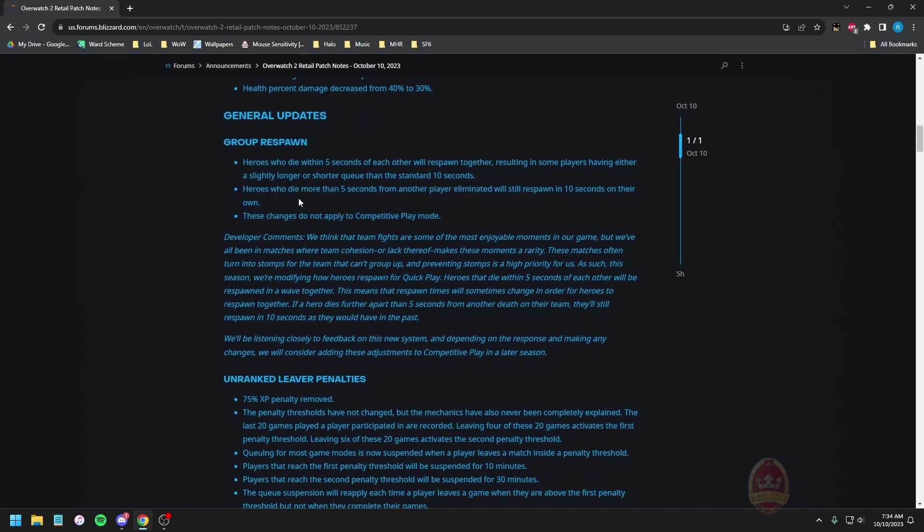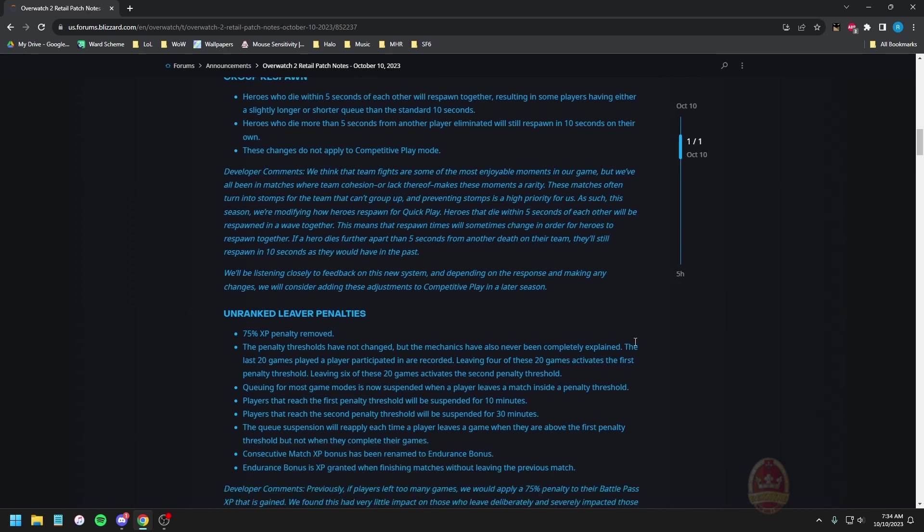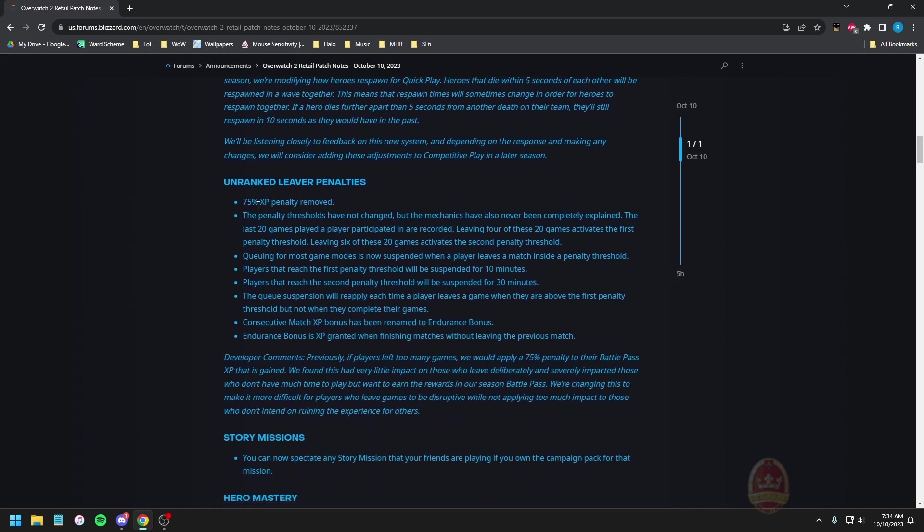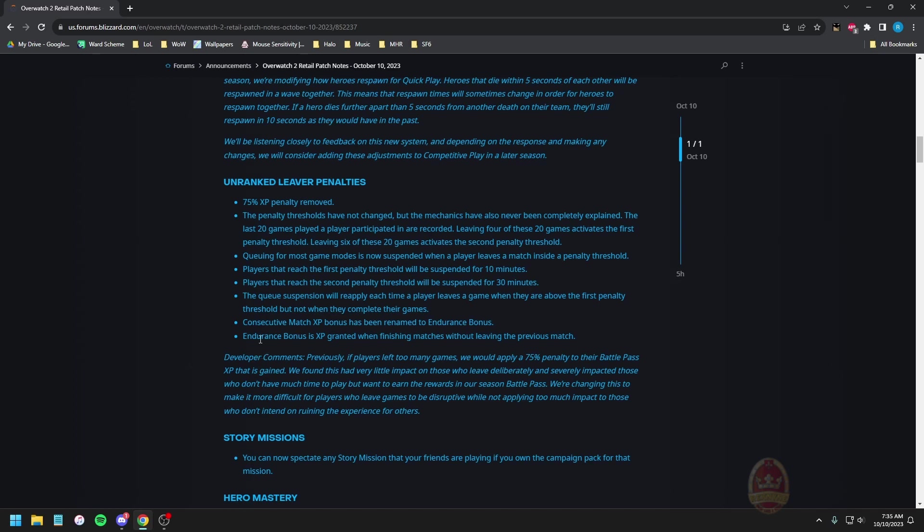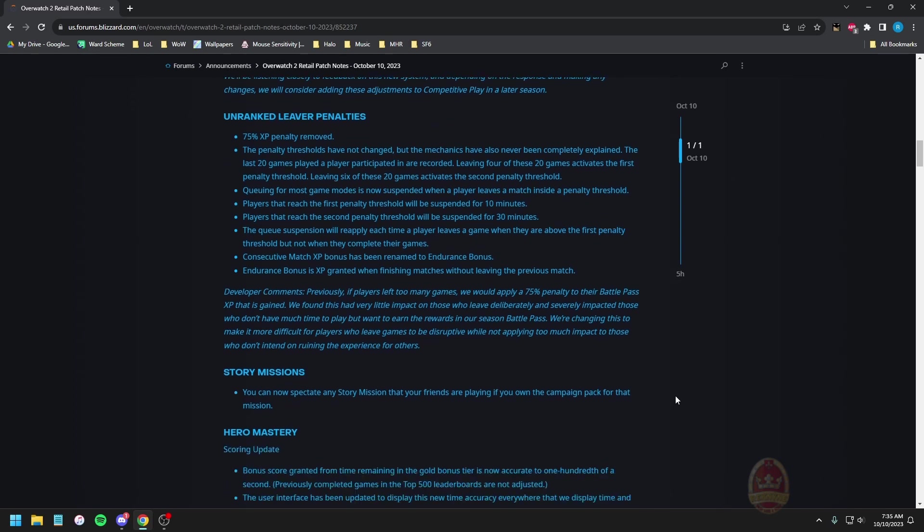Group respawn: these don't apply to competitive mode so I don't think I have any reason to actually read through this. Leaver penalties: 75 XP penalty removed. Penalty thresholds have not changed but the mechanics have been completely explained. Last 20 games played player participated in are recorded. Leaving four of those 20 games activates the first penalty threshold. Leaving six of these 20 games activates the second penalty threshold. Queue for most game modes is now suspended when a player leaves a match inside a penalty threshold.